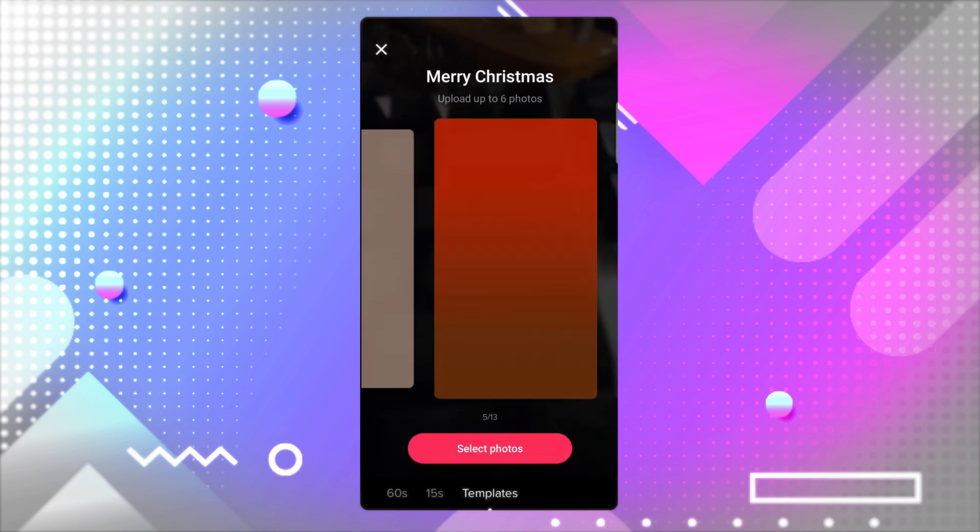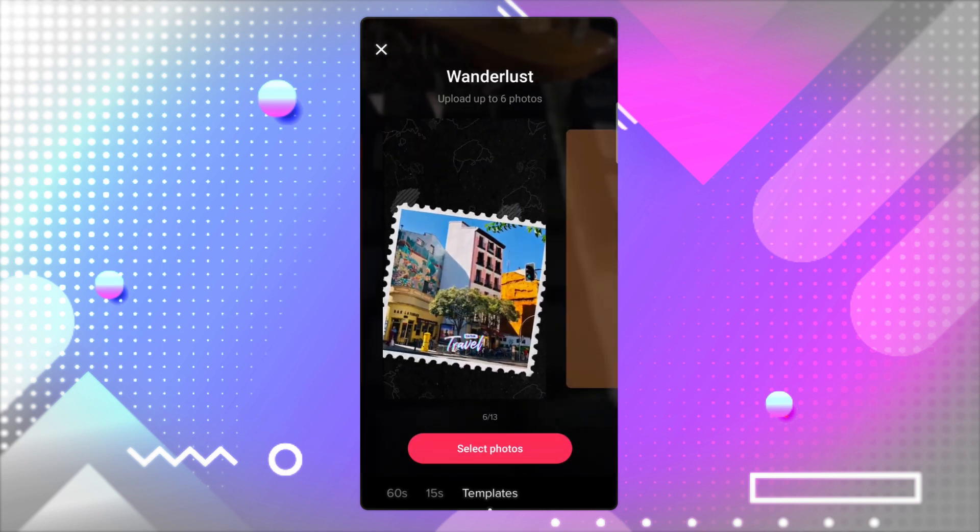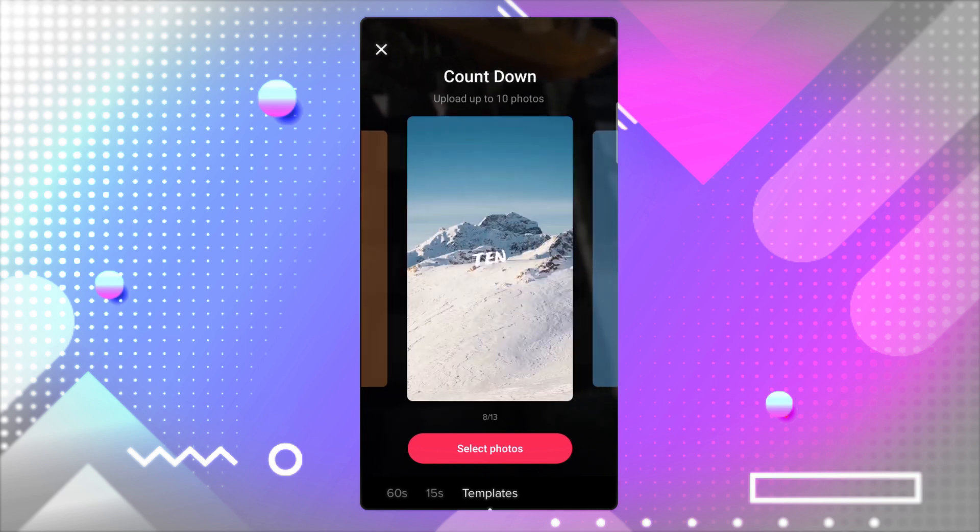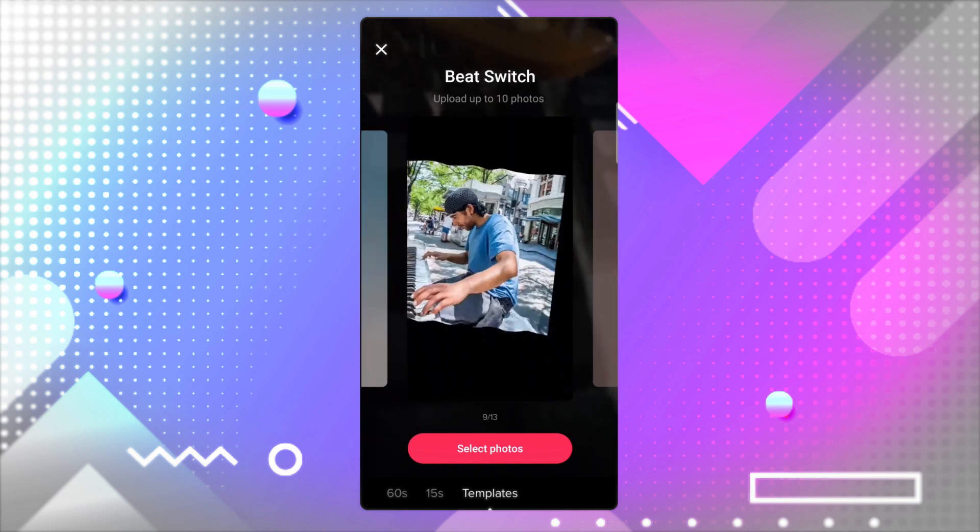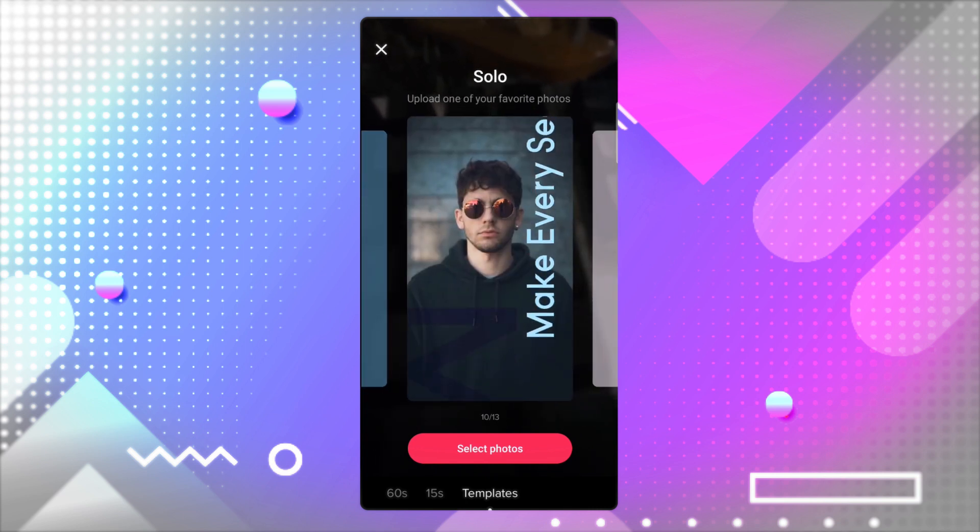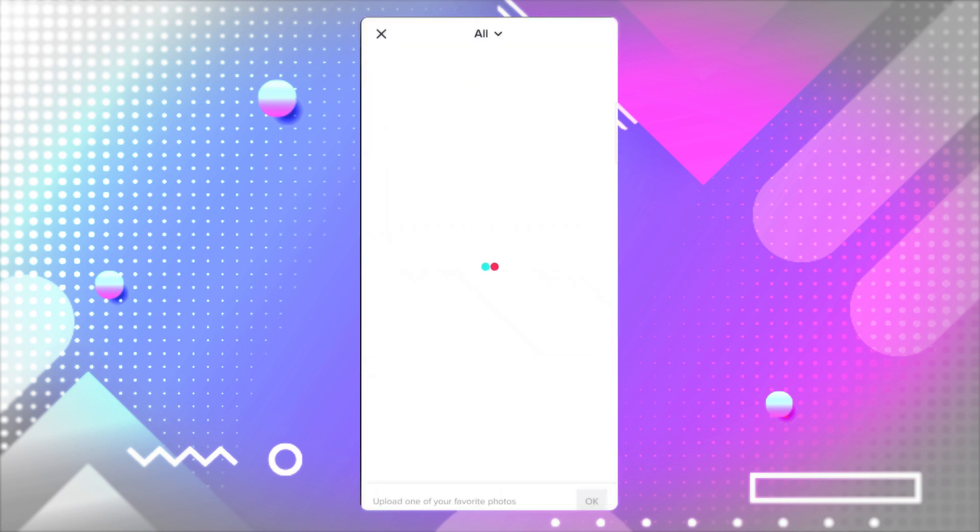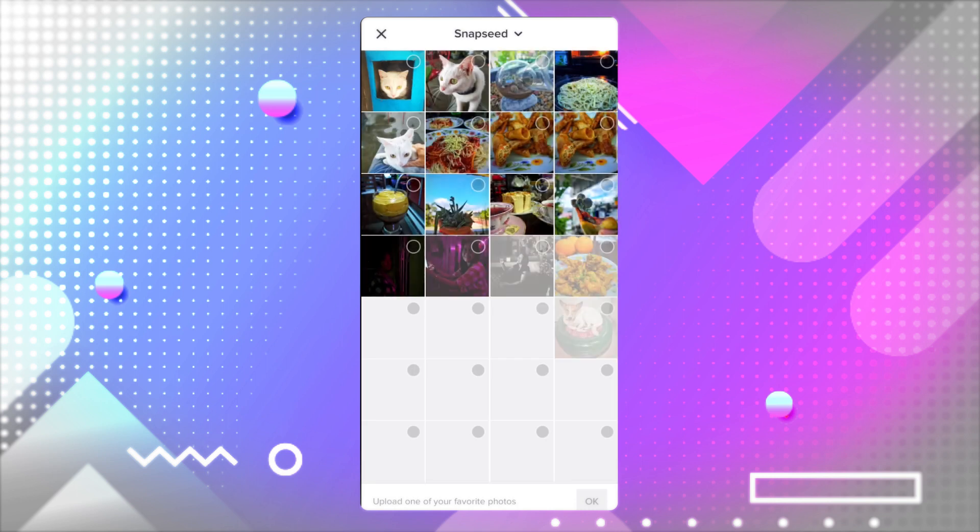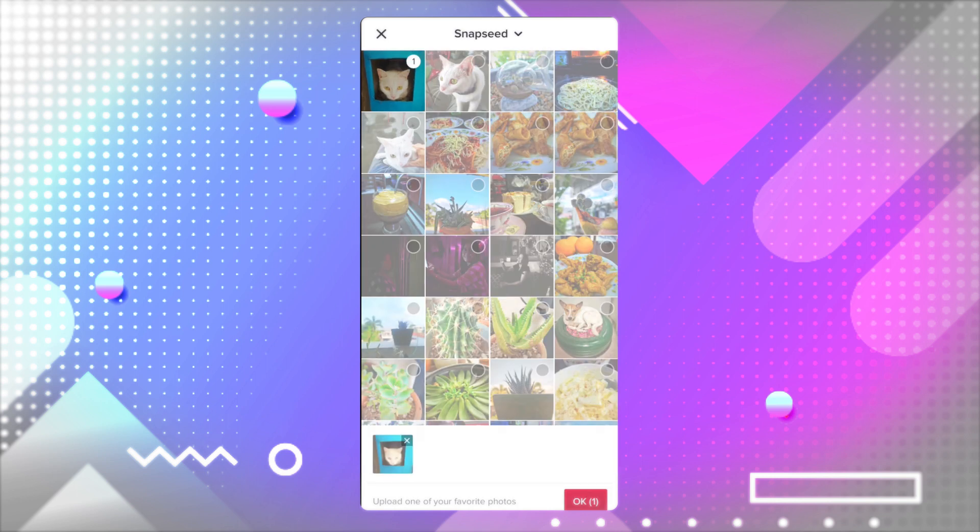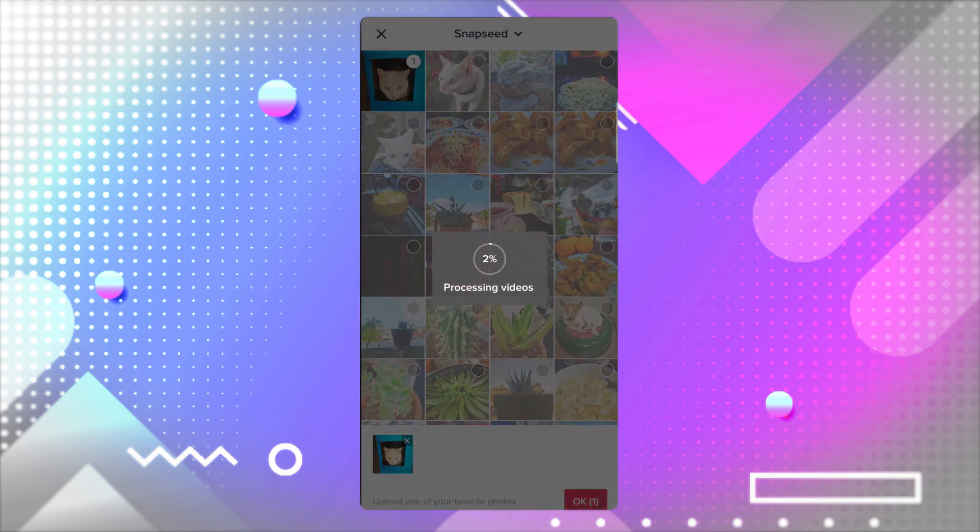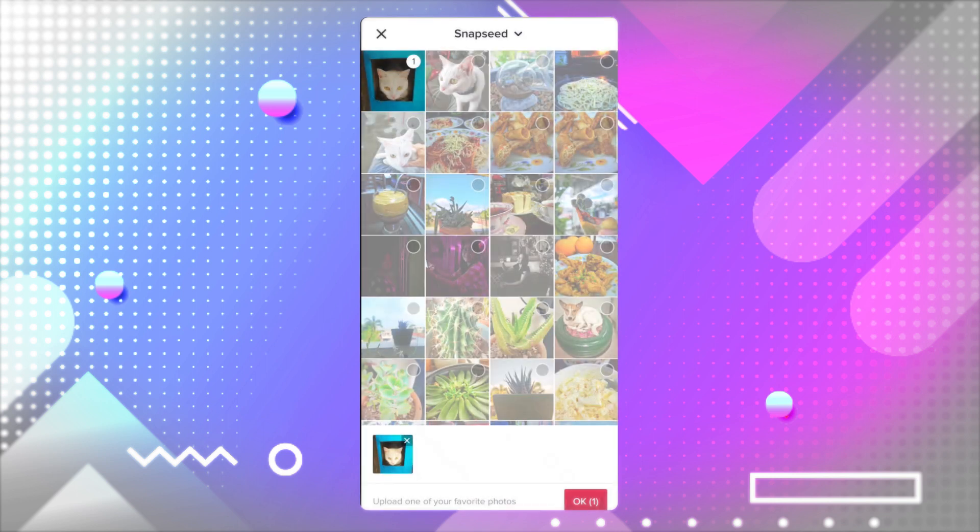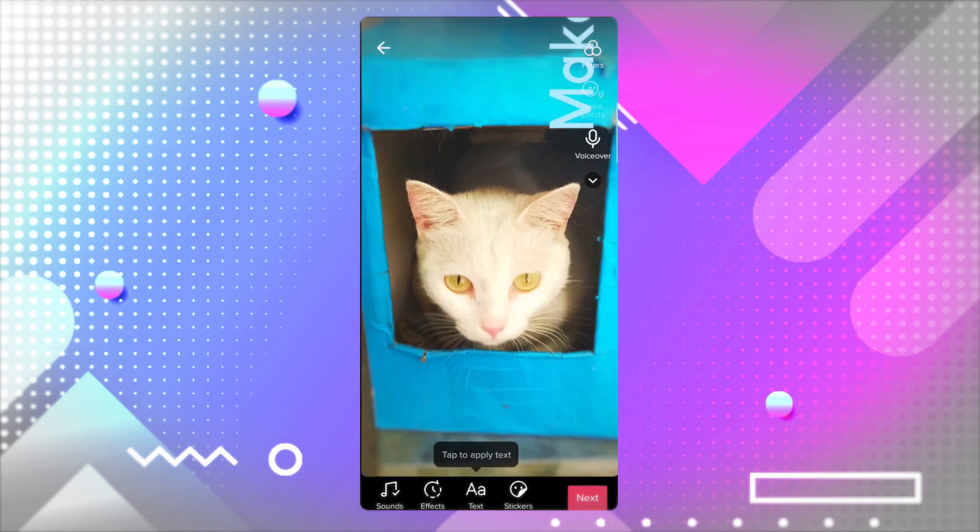Swipe to the left to see available photo templates and with your chosen template at the center of your screen, tap on select photos. This opens up your gallery. Select the photos you want to feature in your video, then tap ok to confirm.